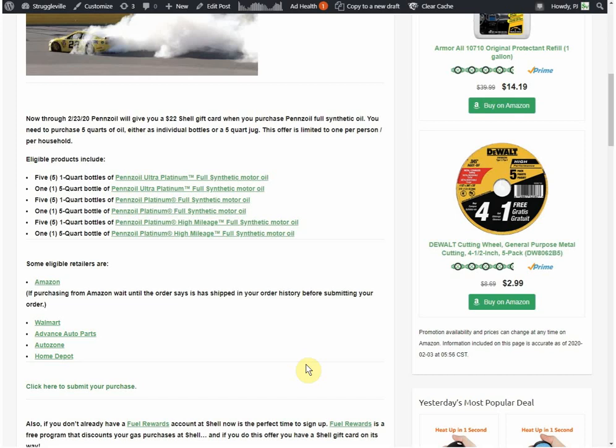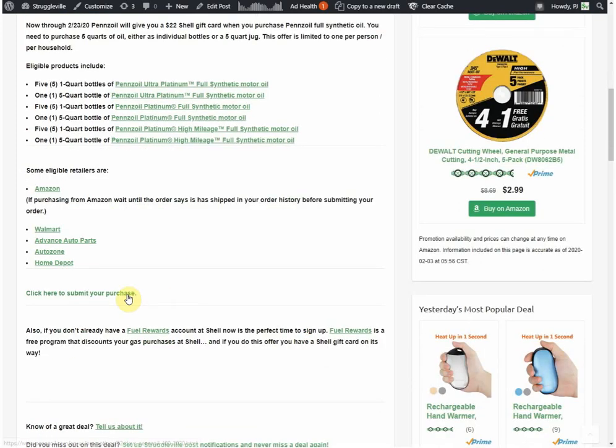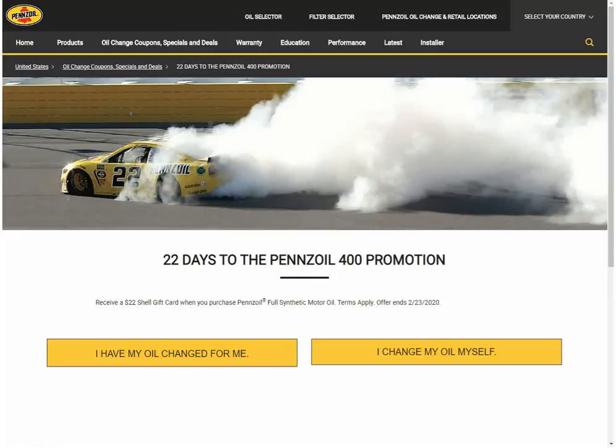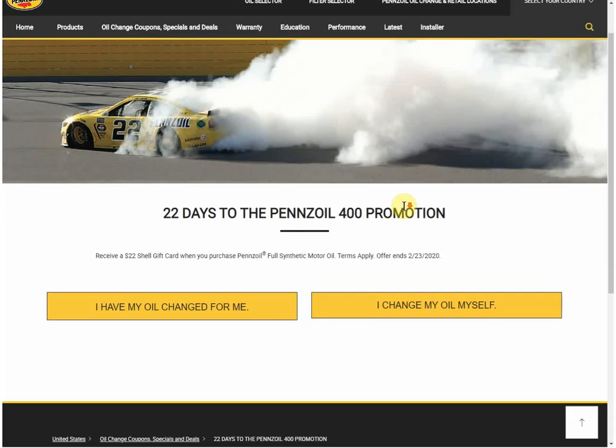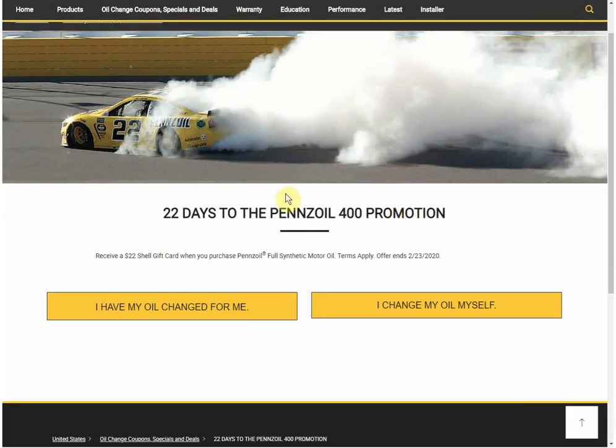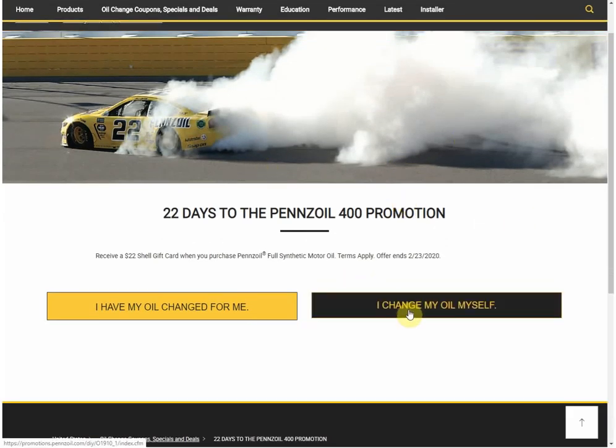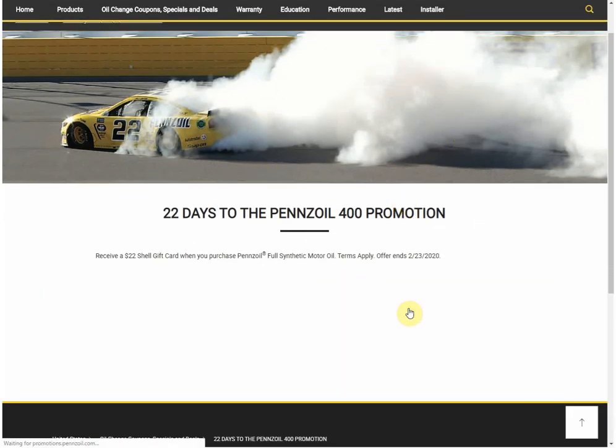You can also get it from Walmart, Advanced Auto, AutoZone, Home Depot. This link here brings you to the form to submit it on Pennzoil's website. Bring it here. Click I change my oil myself.